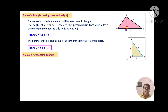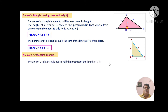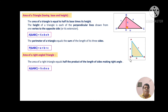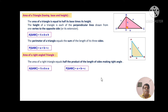Area of the right angle triangle. In triangle PQR, angle Q is 90° and c is the hypotenuse, while b and a are the sides making the right angle. The area of the right angle triangle equals half the product of the lengths of the sides making the right angle. Therefore, area of triangle PQR equals half into b into a, and its perimeter equals a plus b plus c.